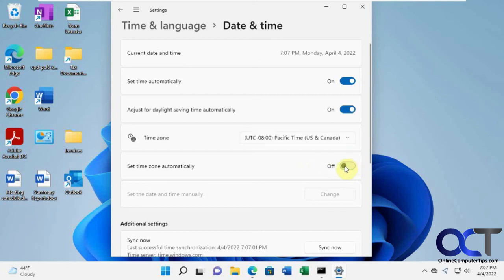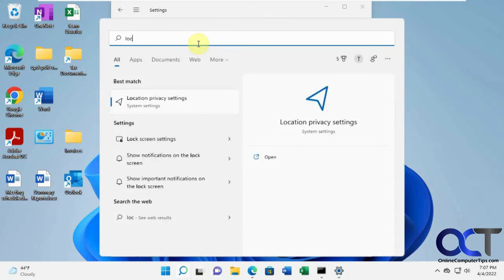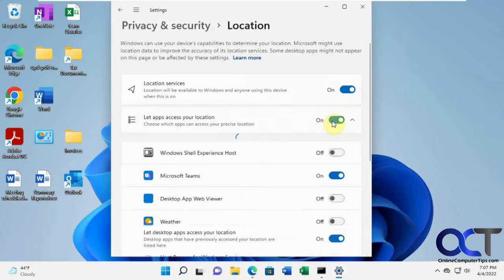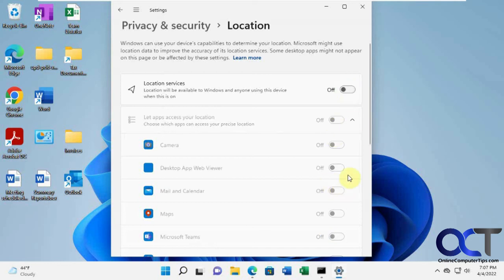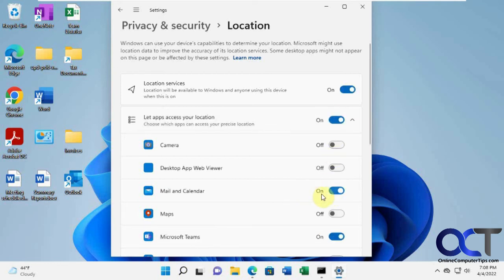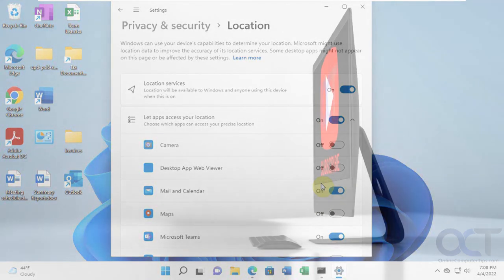And that way it's not grayed out anymore. So once again, just do a search for location privacy settings. Turn it on. If you turn it off, you're not going to be able to turn any of these on here. And then just make sure mail and calendar is on and you should be good to go. Thanks for watching and be sure to subscribe.